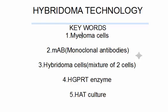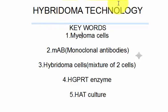Hello everyone, welcome to another video from Daniel Bison. Today we are going to discuss about the hybridoma technology.